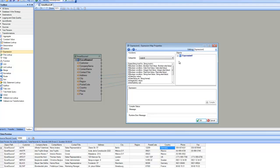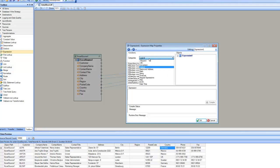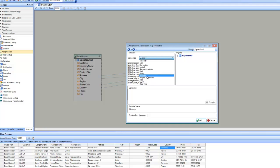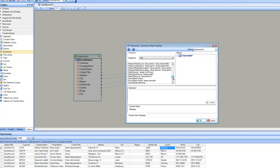This is where you write your expression. The expression editor is divided into two parts. The top part is a list of built-in functions you can use. These functions are divided into different categories such as conversion, logical, name and address parsing, math, string, financial, regular expressions, file, date/time, and so on. You can filter by type or select all to see every available function.